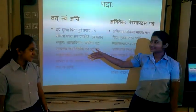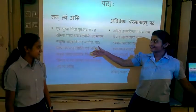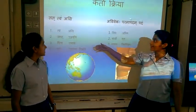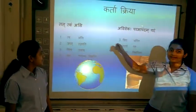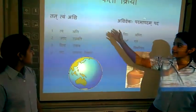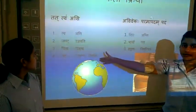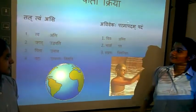Various things like Karta-Kriya — this is for Chapter 1 and this is for Chapter 2.